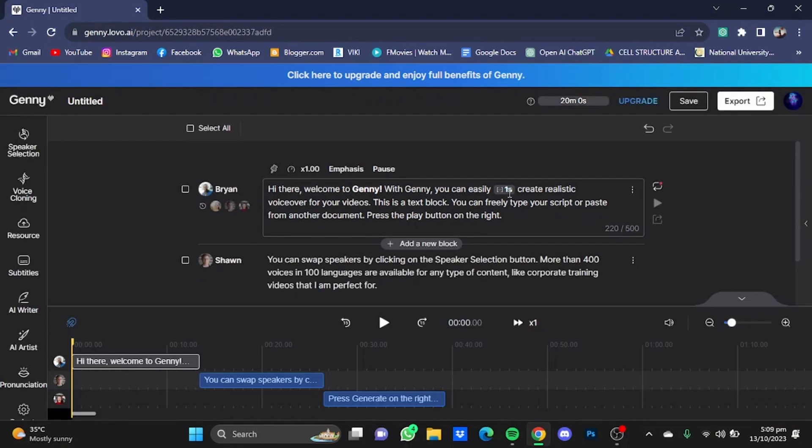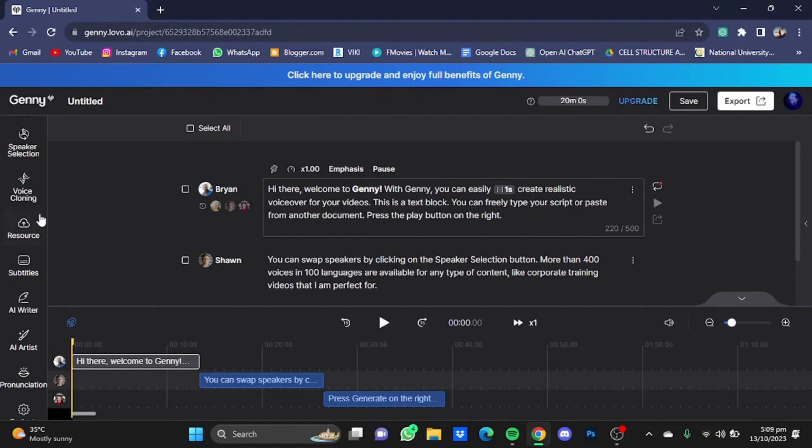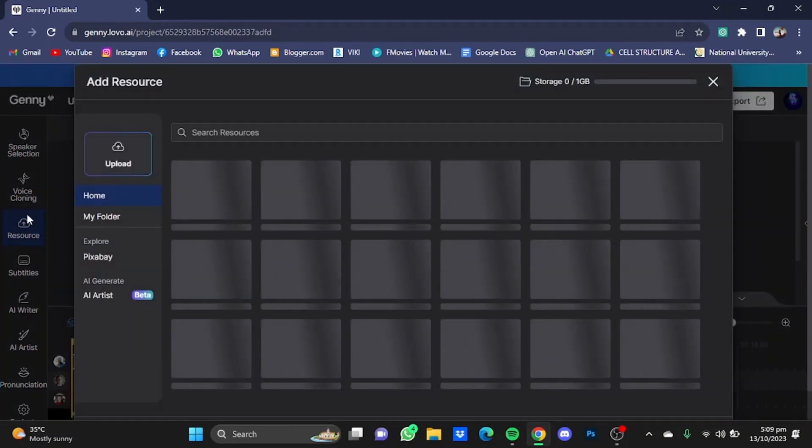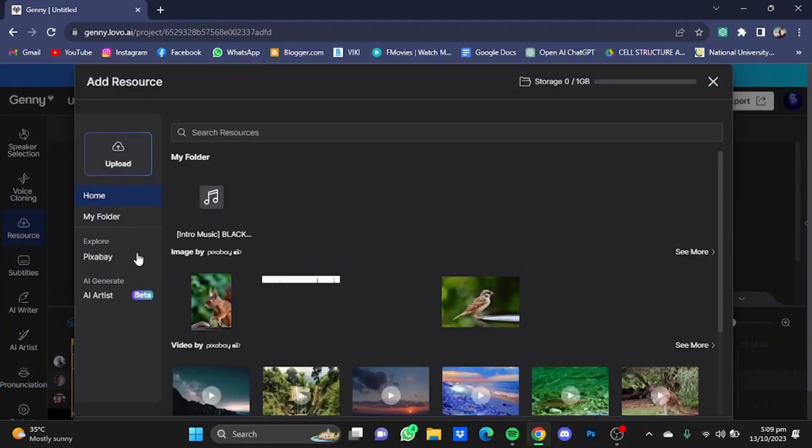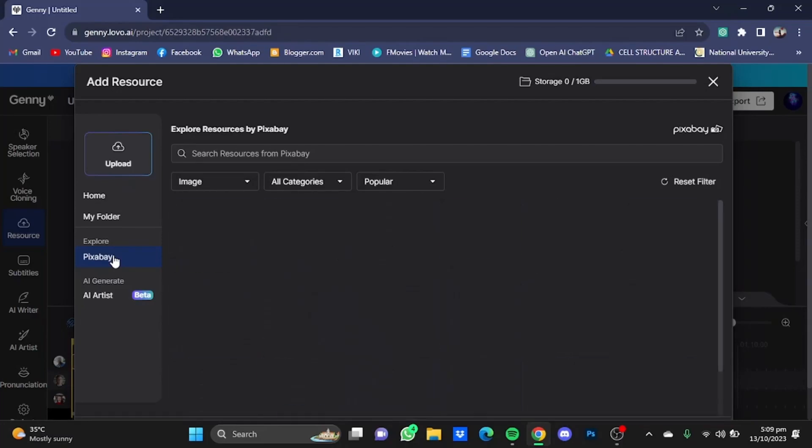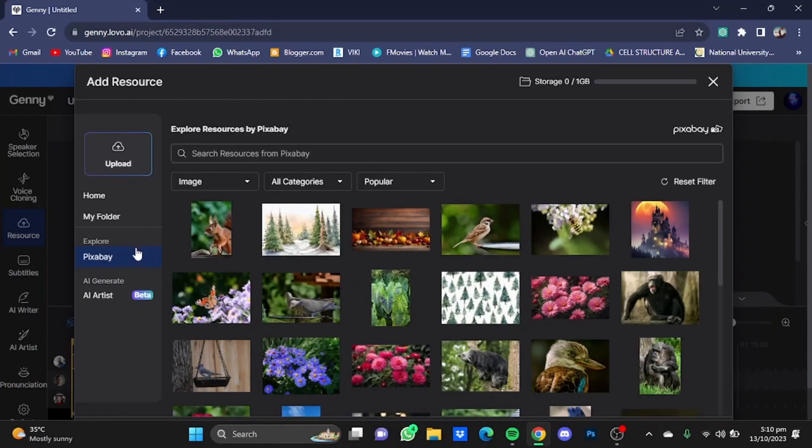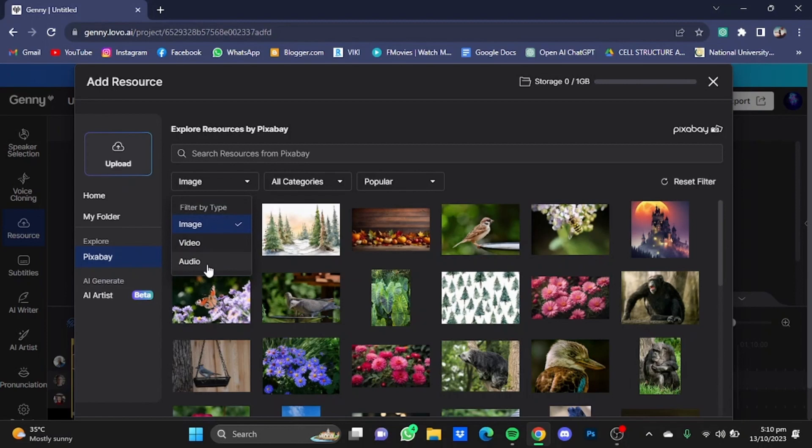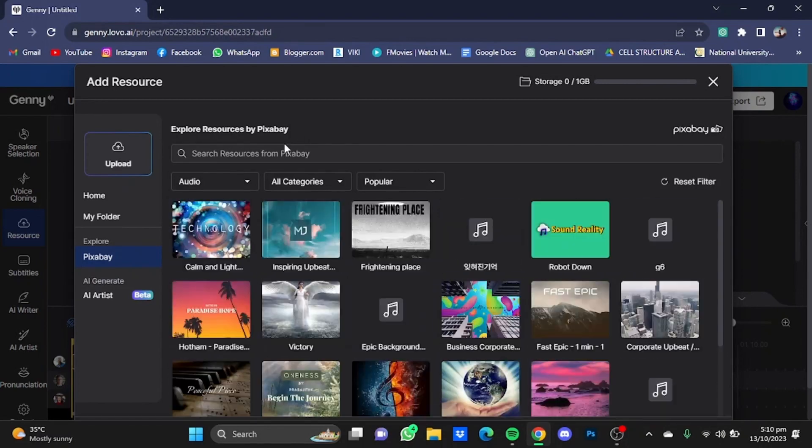Now you can also add background music to your voiceovers. Just click on this Resources button right here, click on this Pixabay window. Now after you selected Pixabay, click on this image button right here and move it to audio.